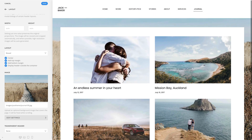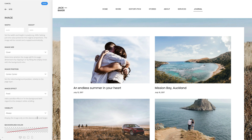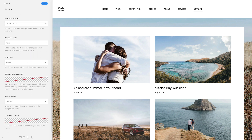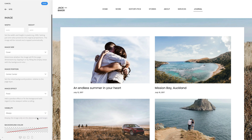If you want to add further image settings, you can select a button to access them. Since these are the same settings as for the section background, check out the section's documentation.